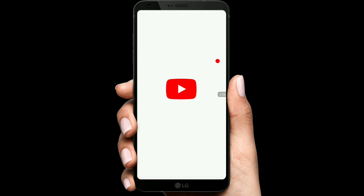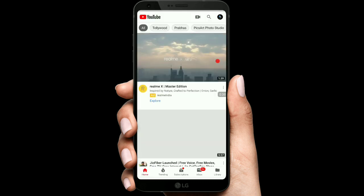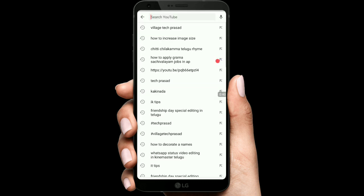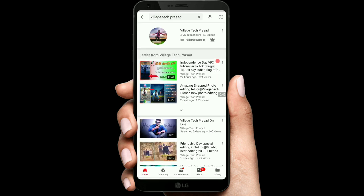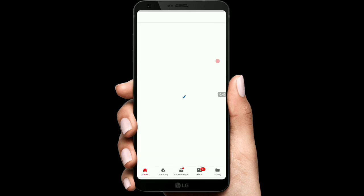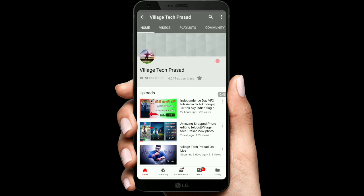Friends, I have done a little search on Village Tech Prasad. When you search Village Tech Prasad, the channel opens and you can see there are many videos.